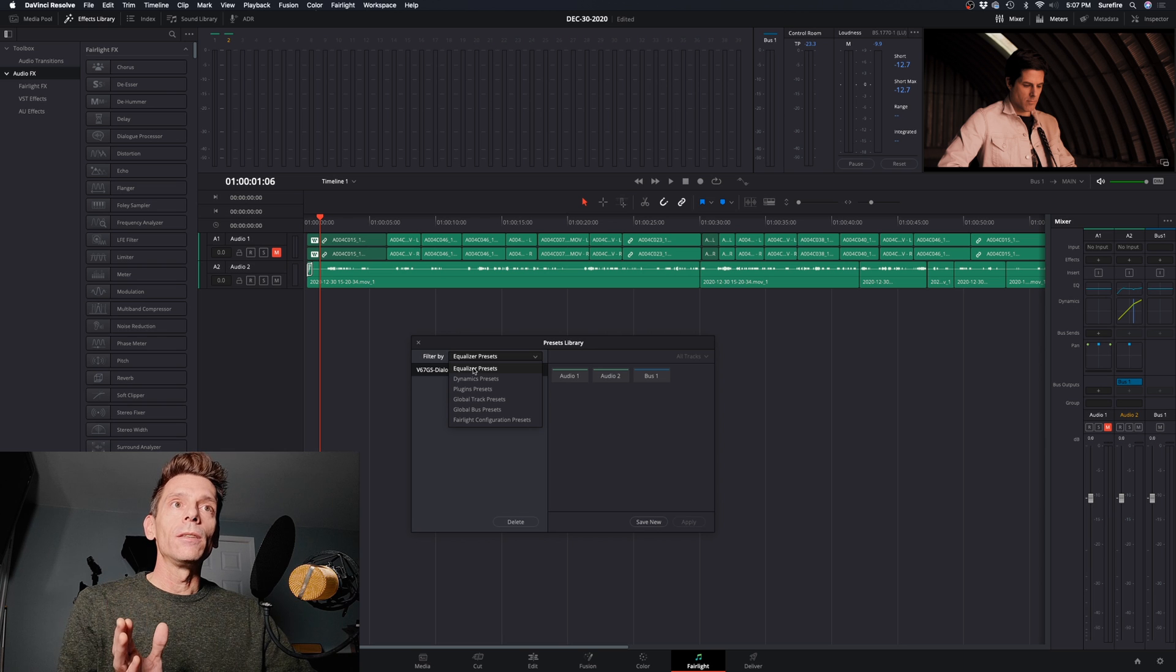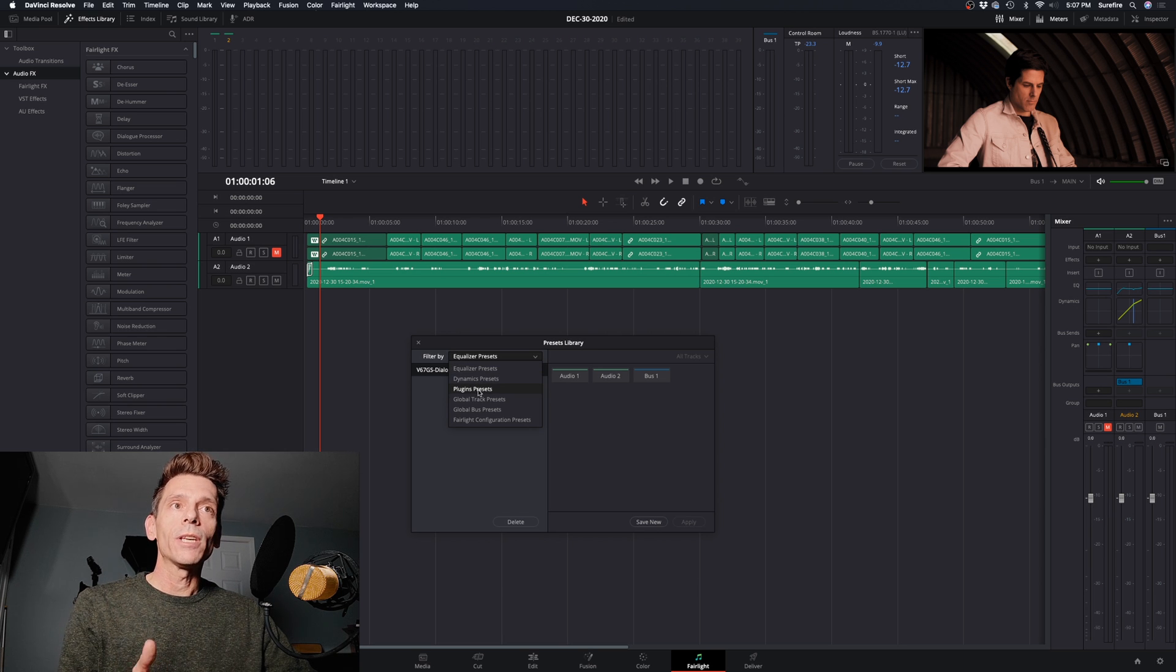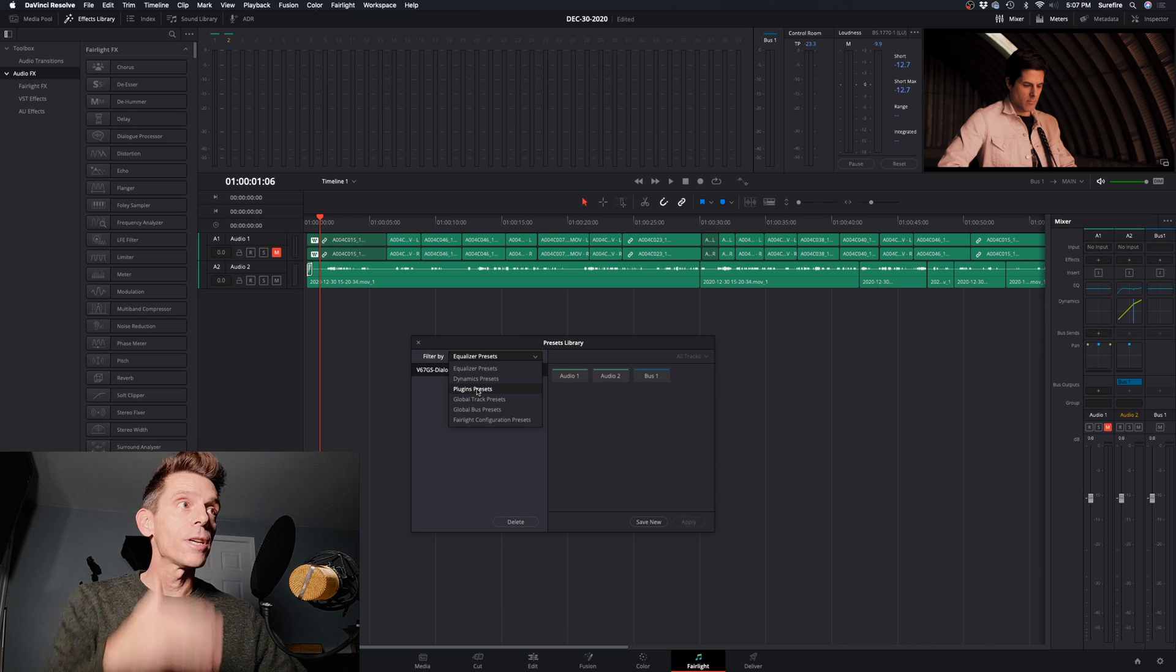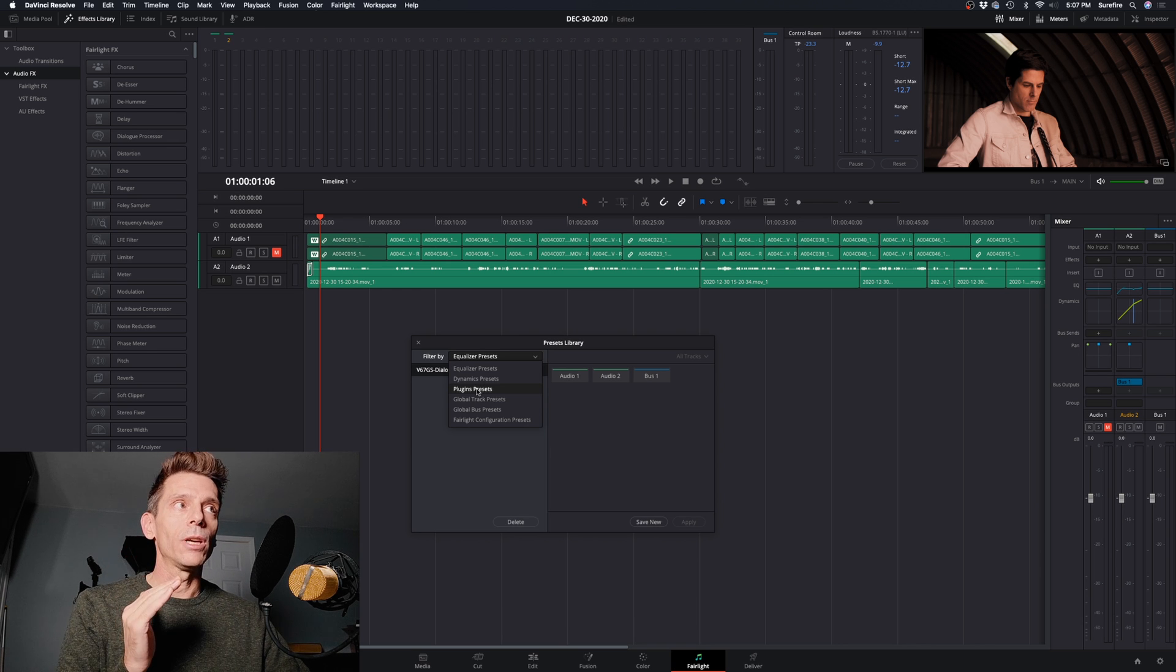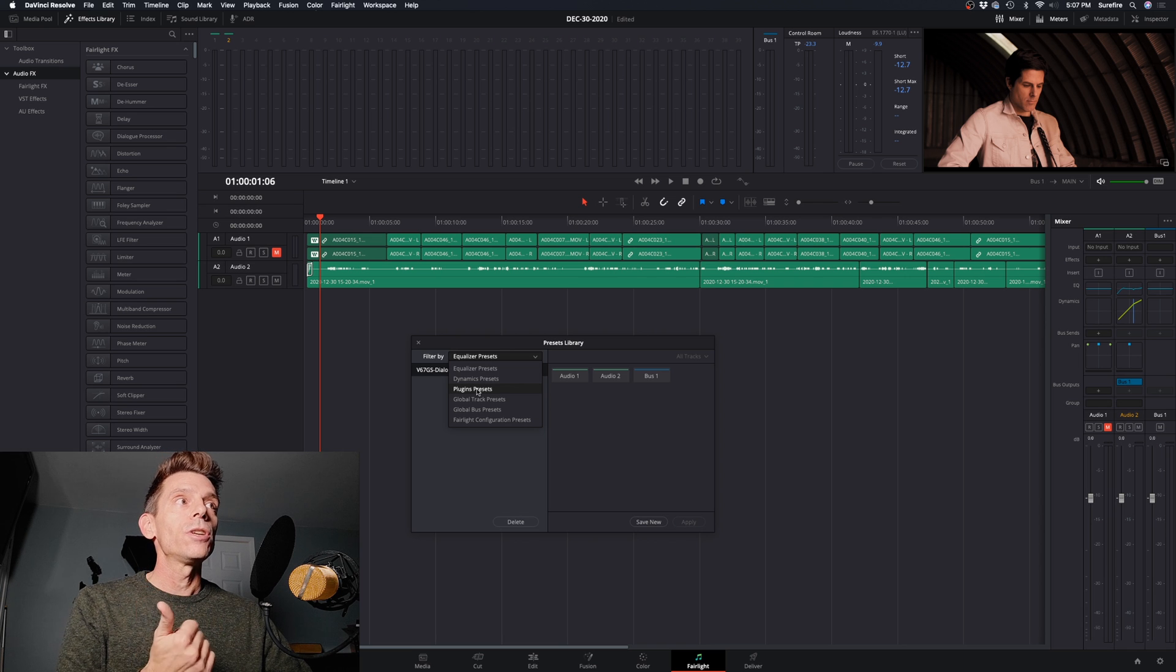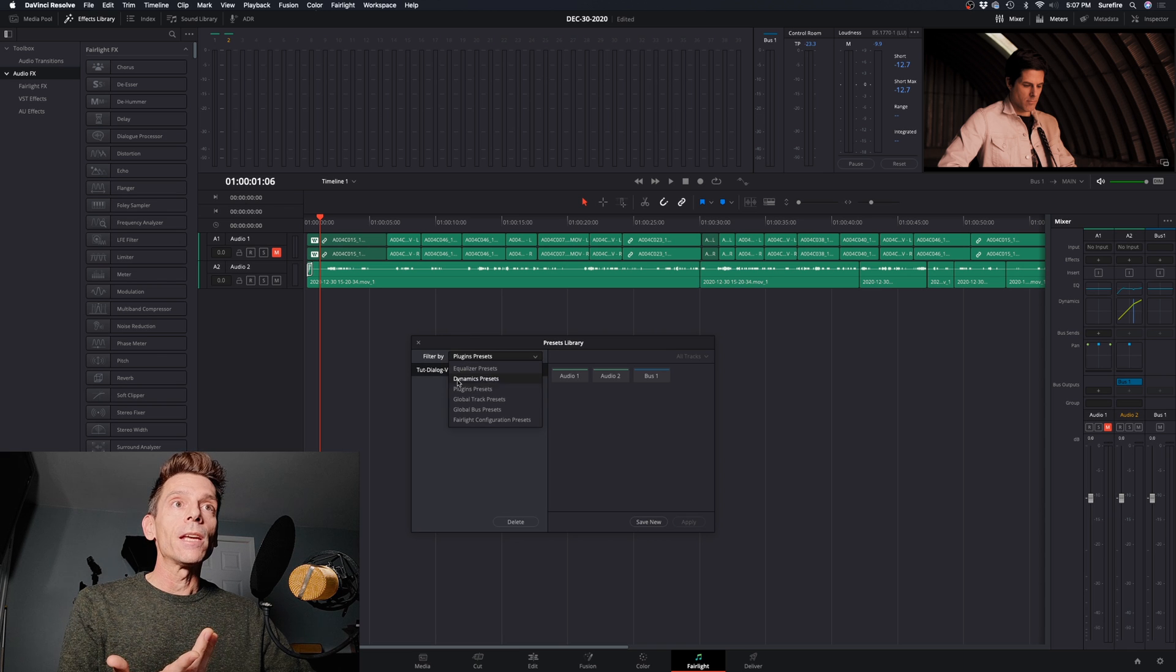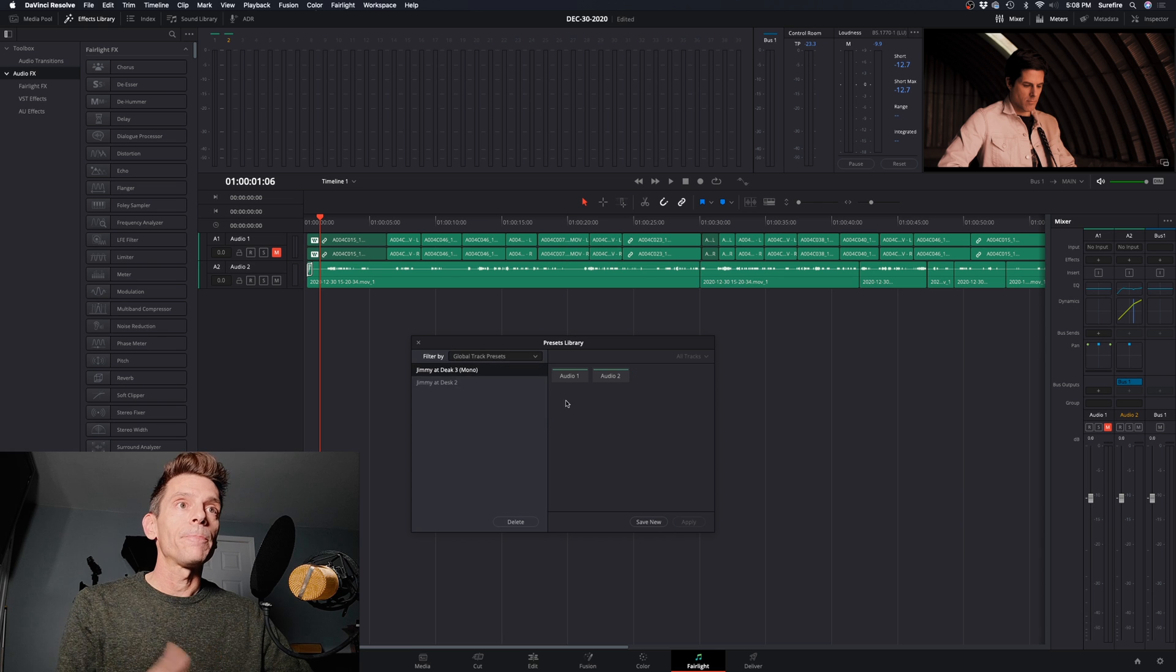Besides the built-in dynamics and the equalizer, of course, you can do presets. But what's really cool is you can do an entire track. So anything that you do on that track, even volume. So you can change your EQ, any of the effects, specific plug-ins. And that's categorized under the global track presets.